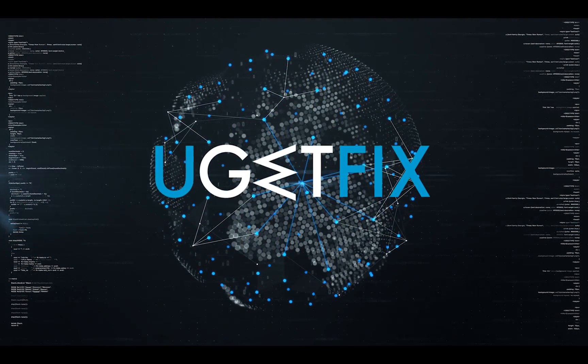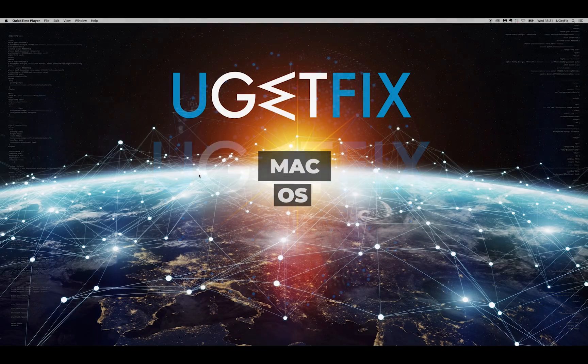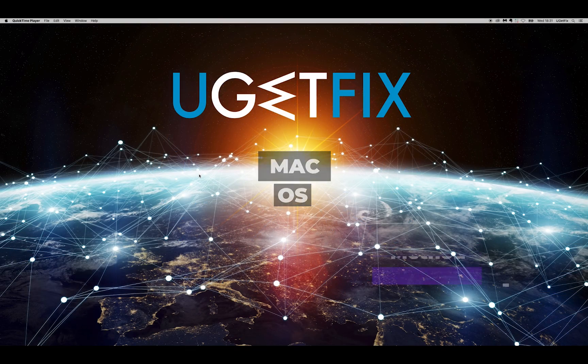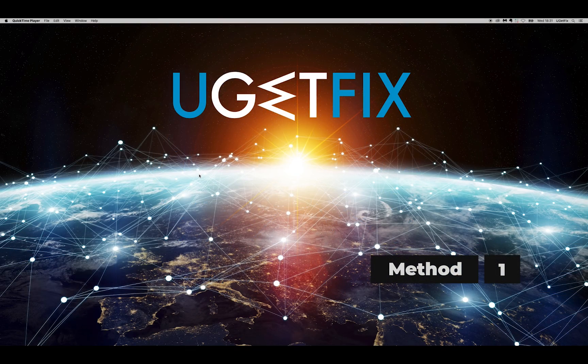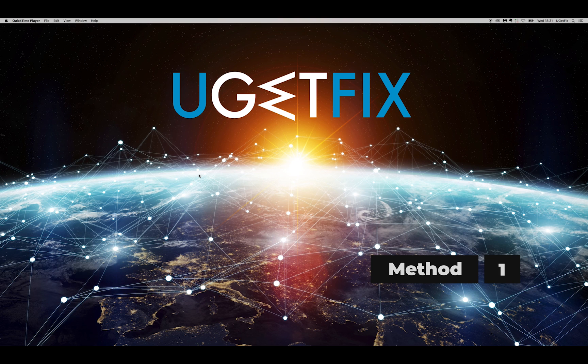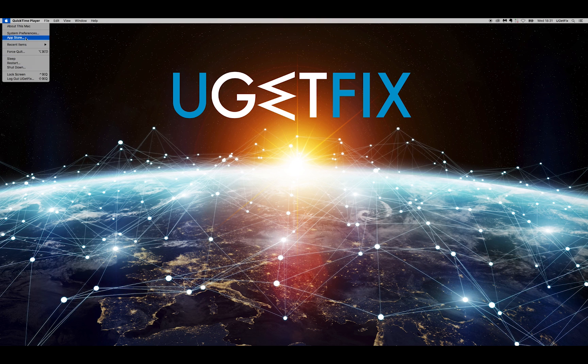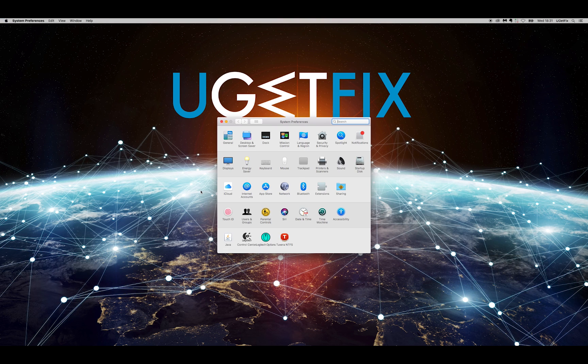If you get this error on Mac operating system, here are two methods for fixing it. Go to the Apple menu, select System Preferences, and click Network.